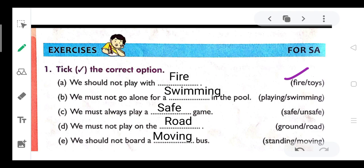B. We must not go alone for a dash in the pool. The options are 'playing' and 'swimming', so we should not go alone for swimming in the pool.